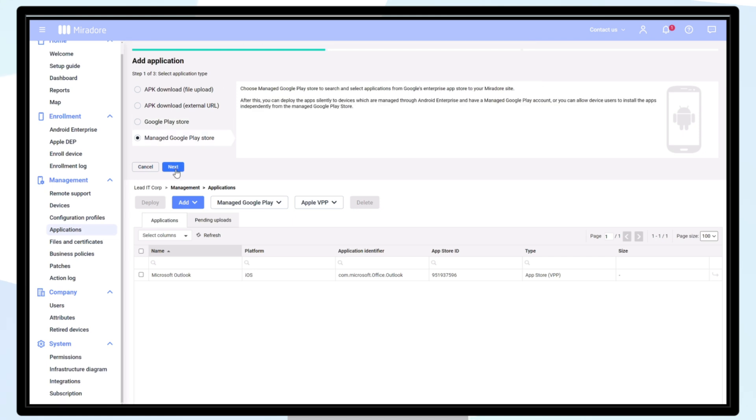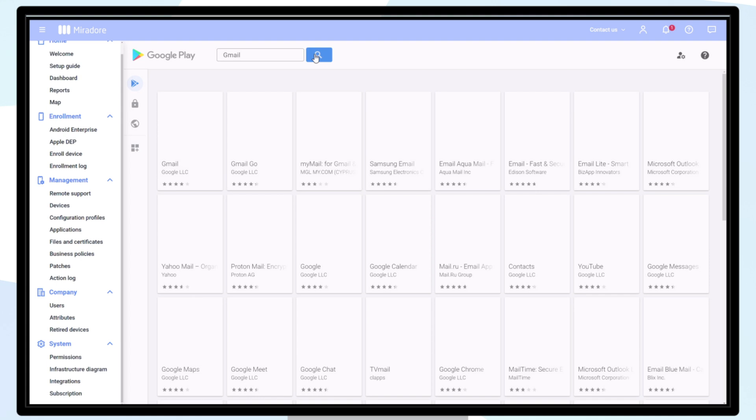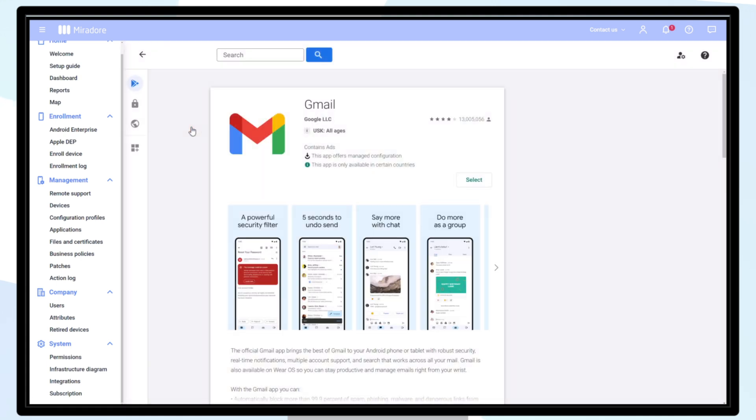Click on next, search and approve applications, and search and select an app from the managed Google Play Store. Click on select.